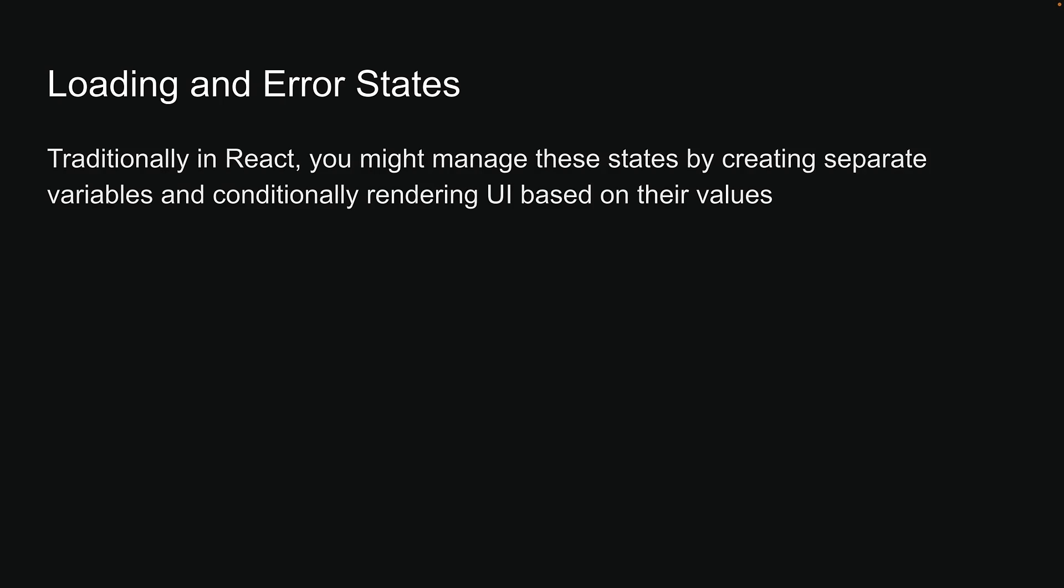Traditionally in React, you might manage these states by creating separate variables and conditionally rendering UI based on their values. However, with server components, this process becomes more streamlined.